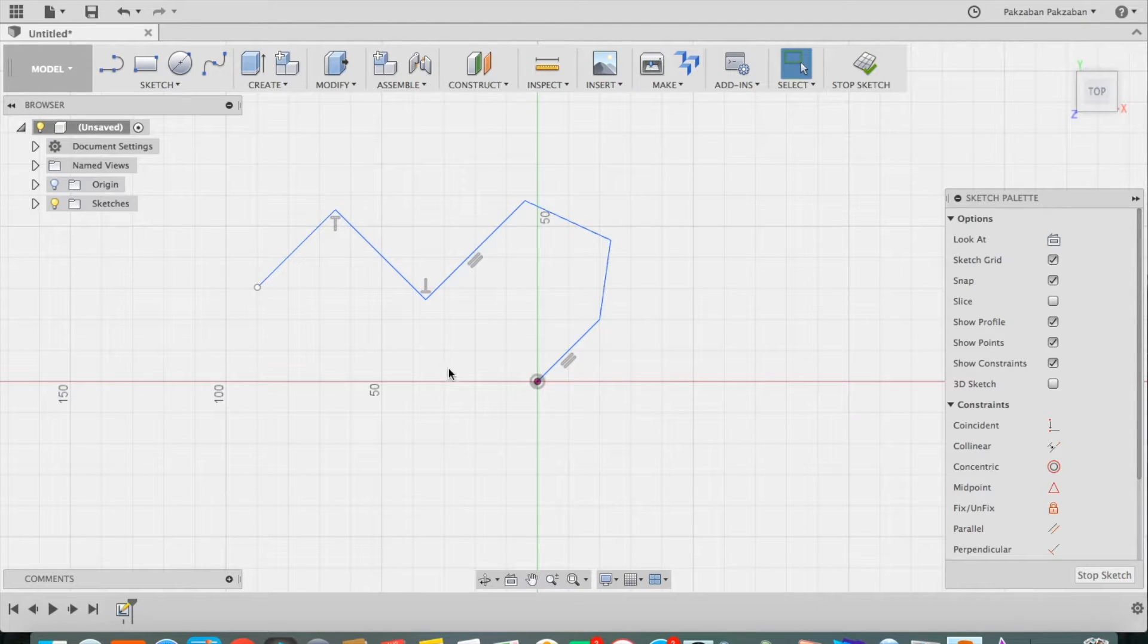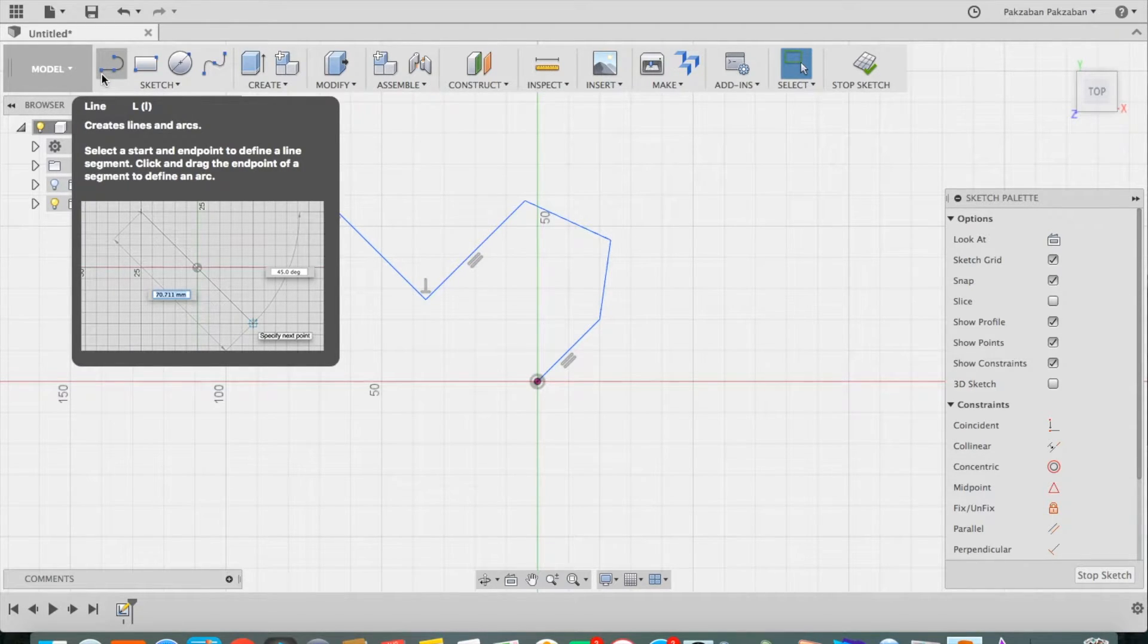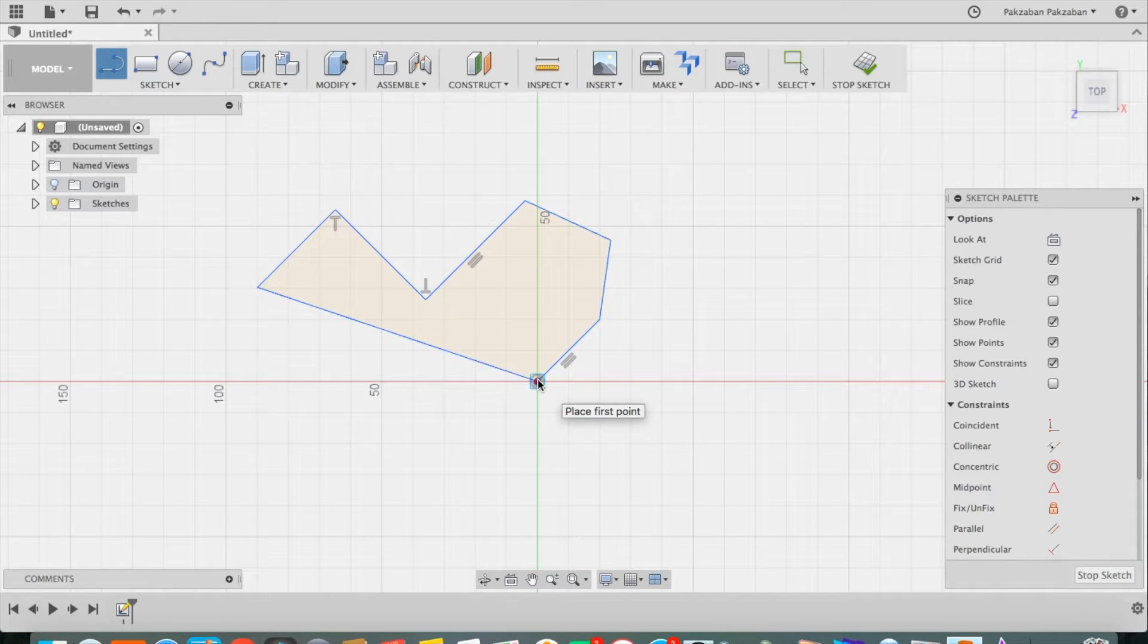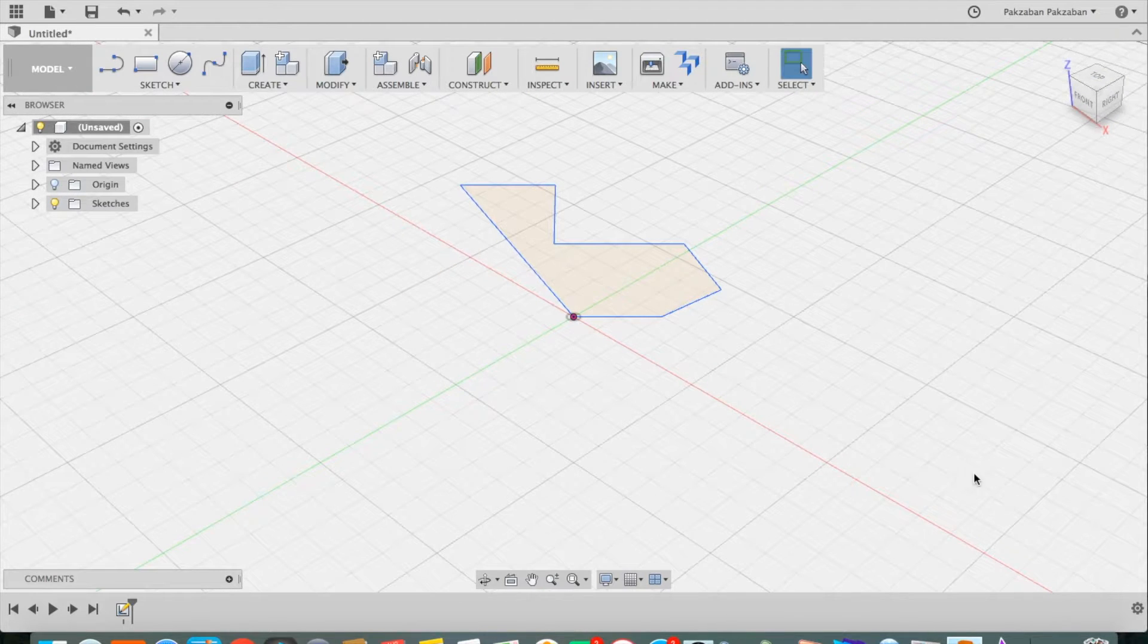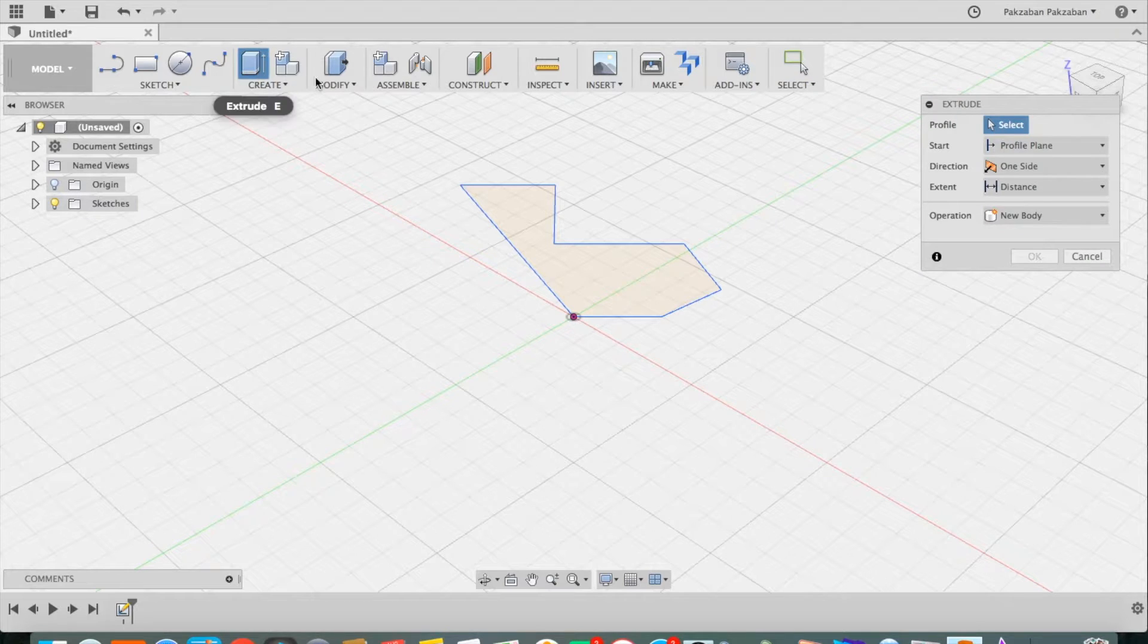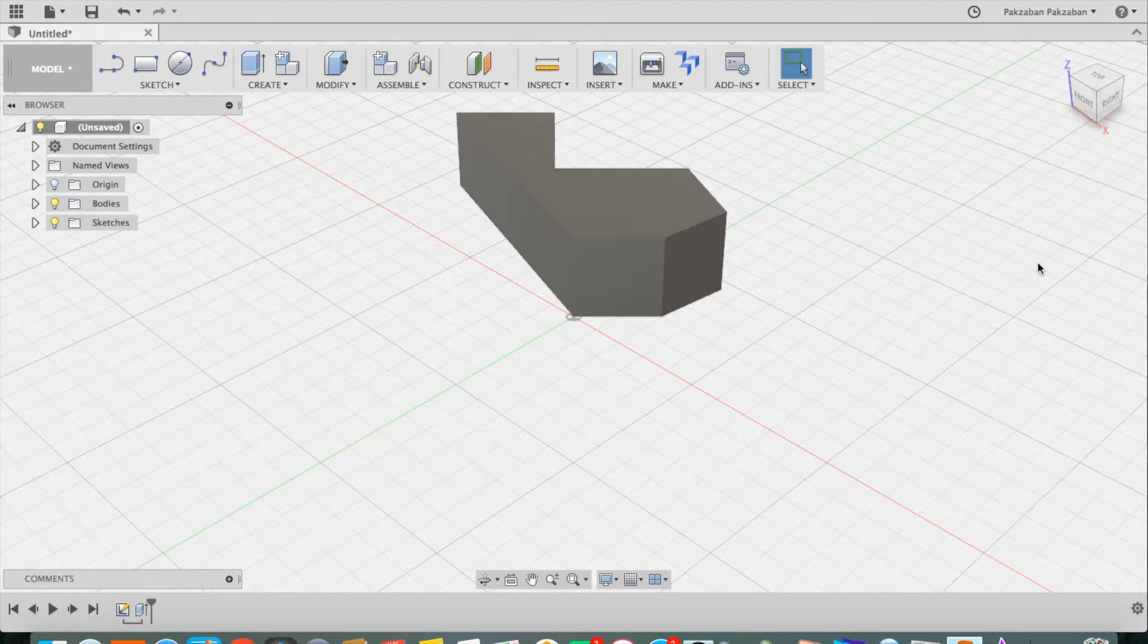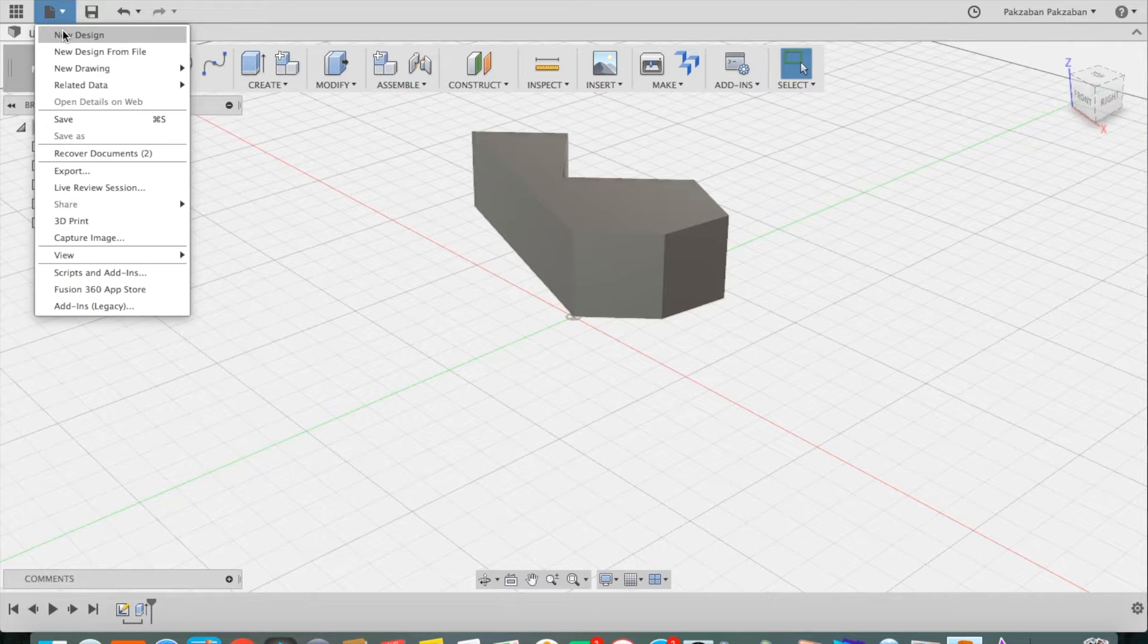Now, notice that this is not a closed shape. In order to be able to make a three-dimensional object, I need to close my shape. So, grab my line tool again and go from here to here. Press escape to get out of the line tool and now it's very important to say stop sketch. Now, notice that when I make a closed shape, the area within the shape becomes highlighted, so I'm ready to extrude that or use other tools to turn it into a three-dimensional object, which we'll go over. Alright, let's start a new design, go under file, say new design.